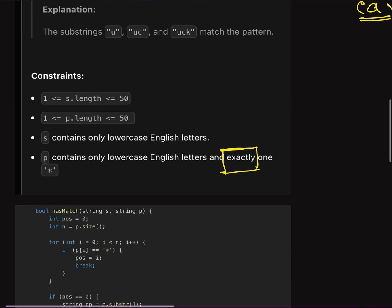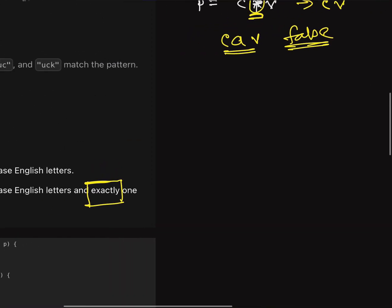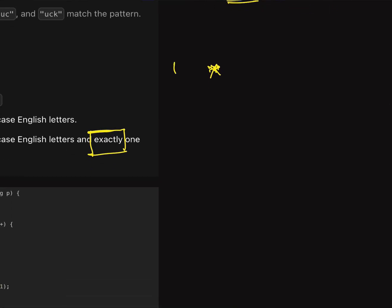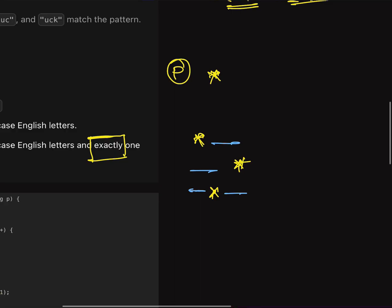Now for the constraints: the string length can be up to 50 and the pattern string length is also up to 50. Exactly one star character will be present in string p. The star can be at three possible positions: at the start, at the end, or in the middle — meaning some characters are present both before and after it.